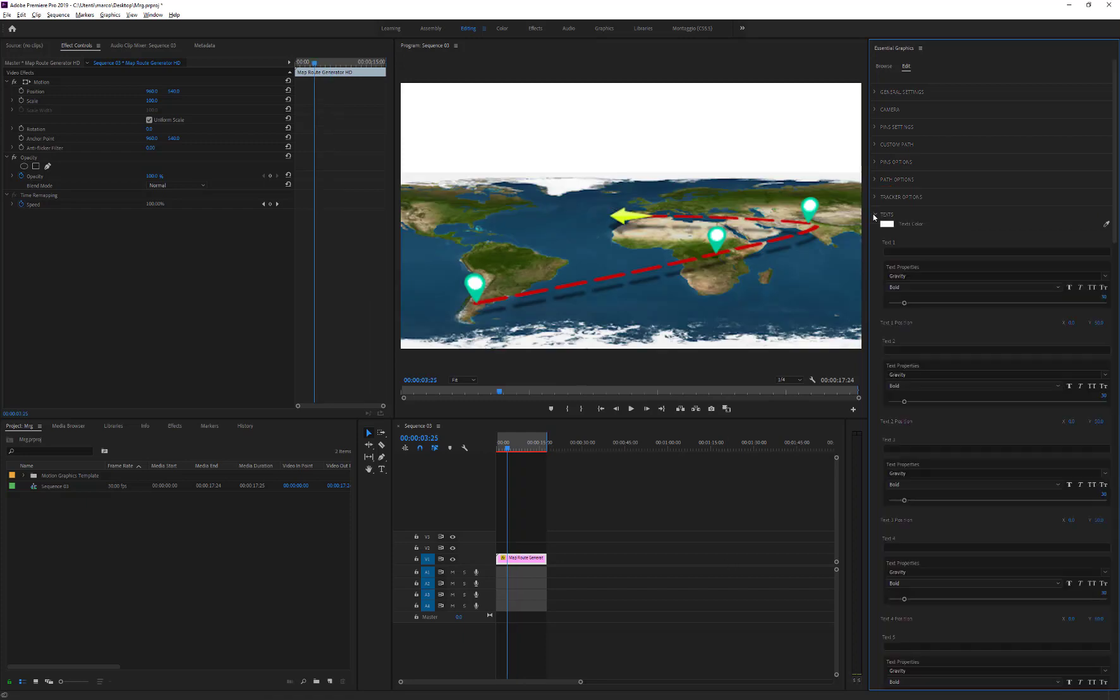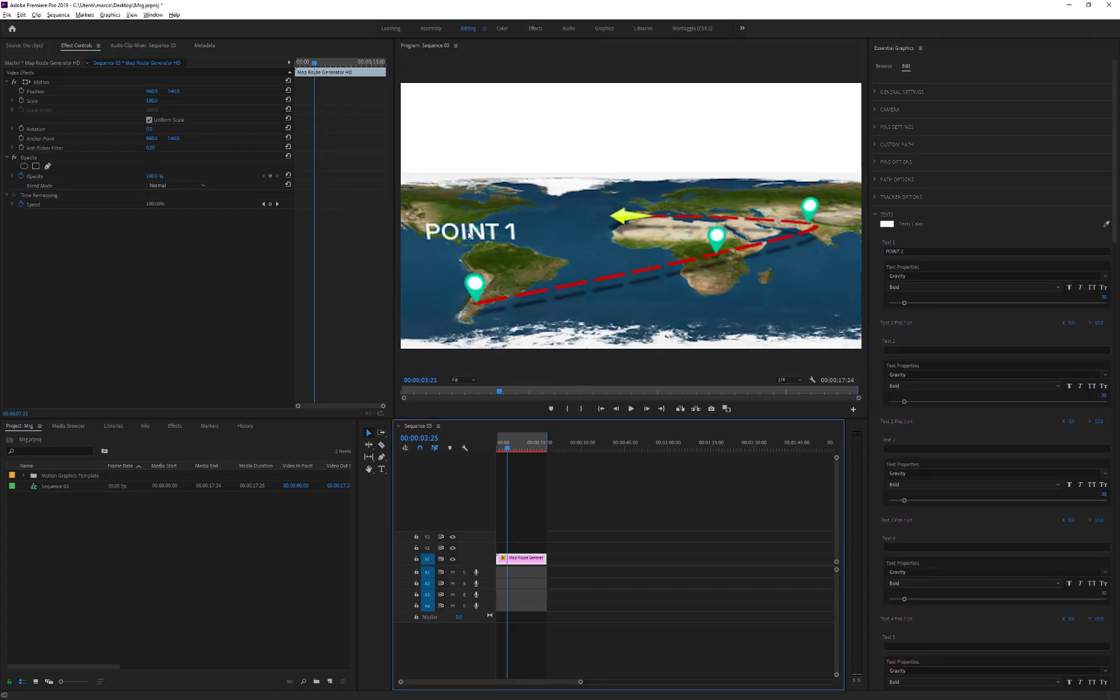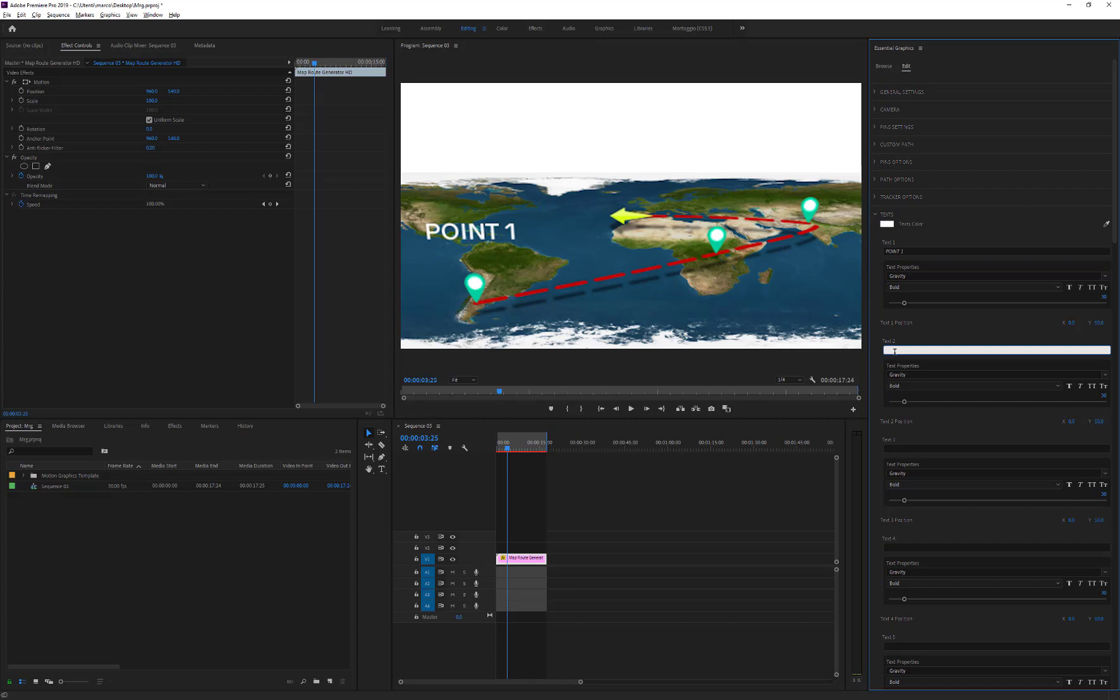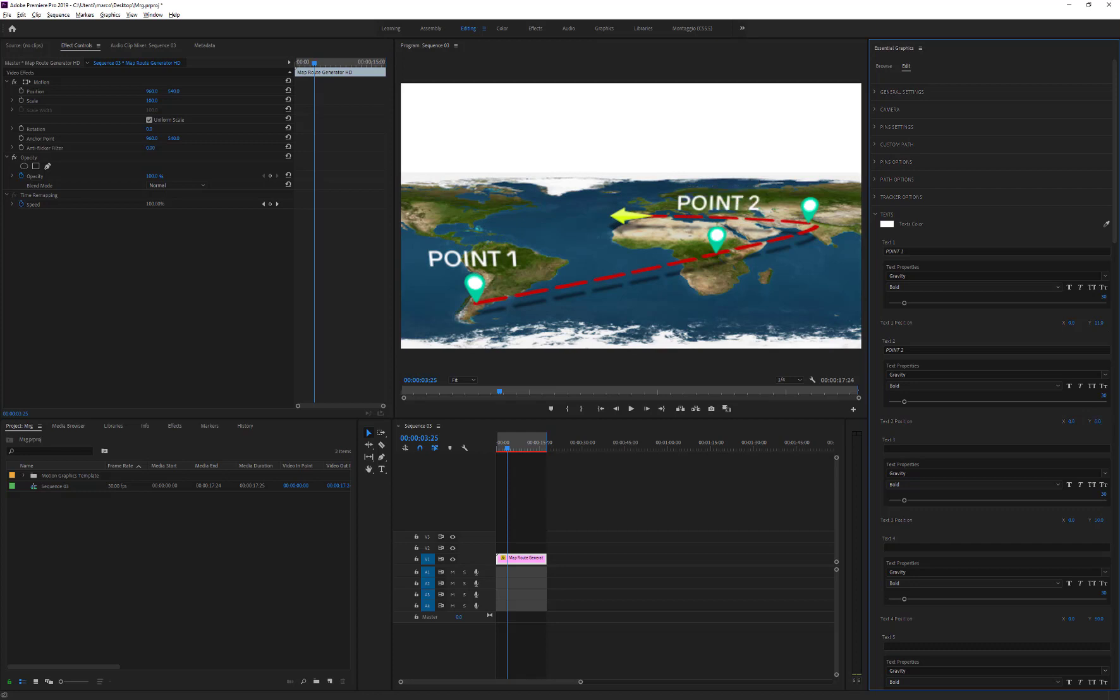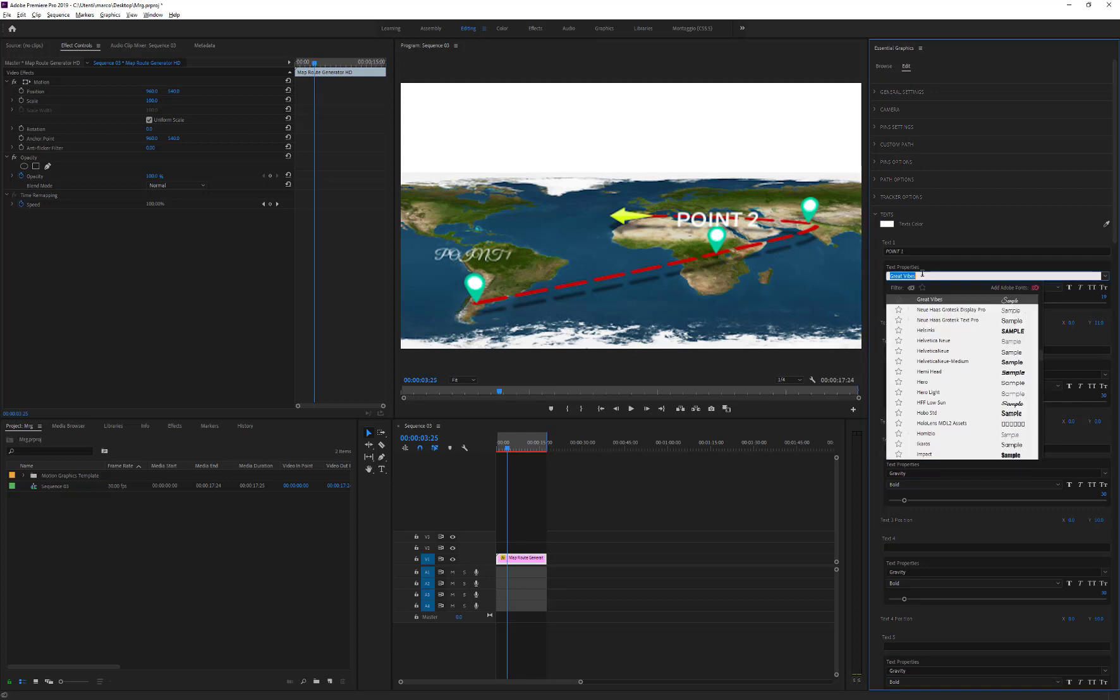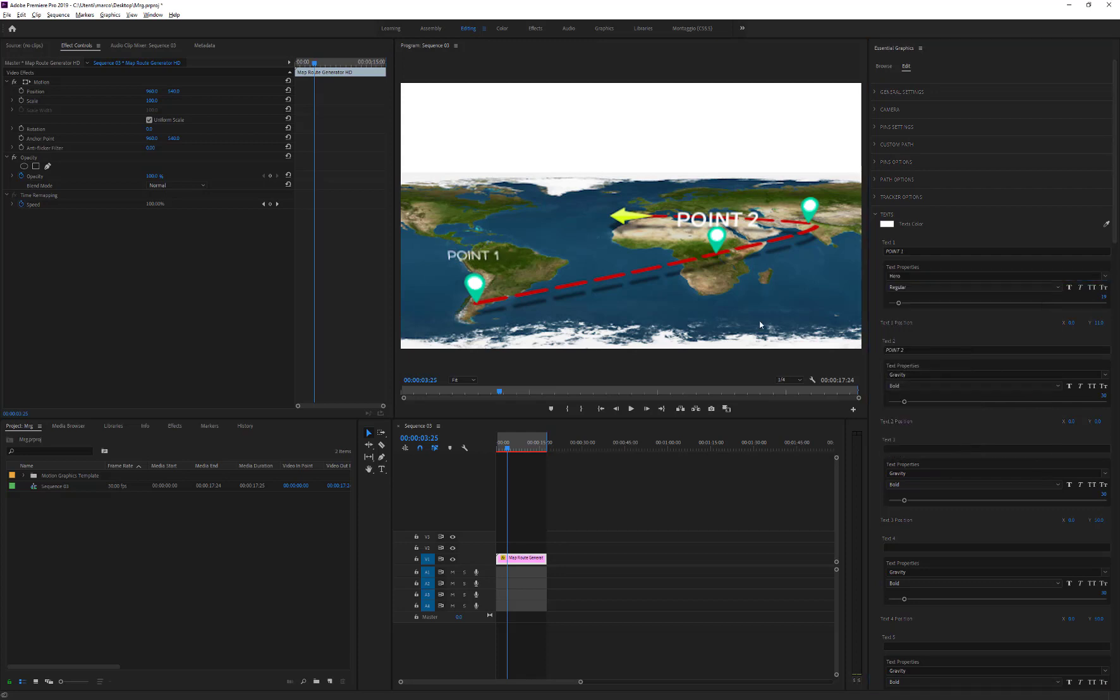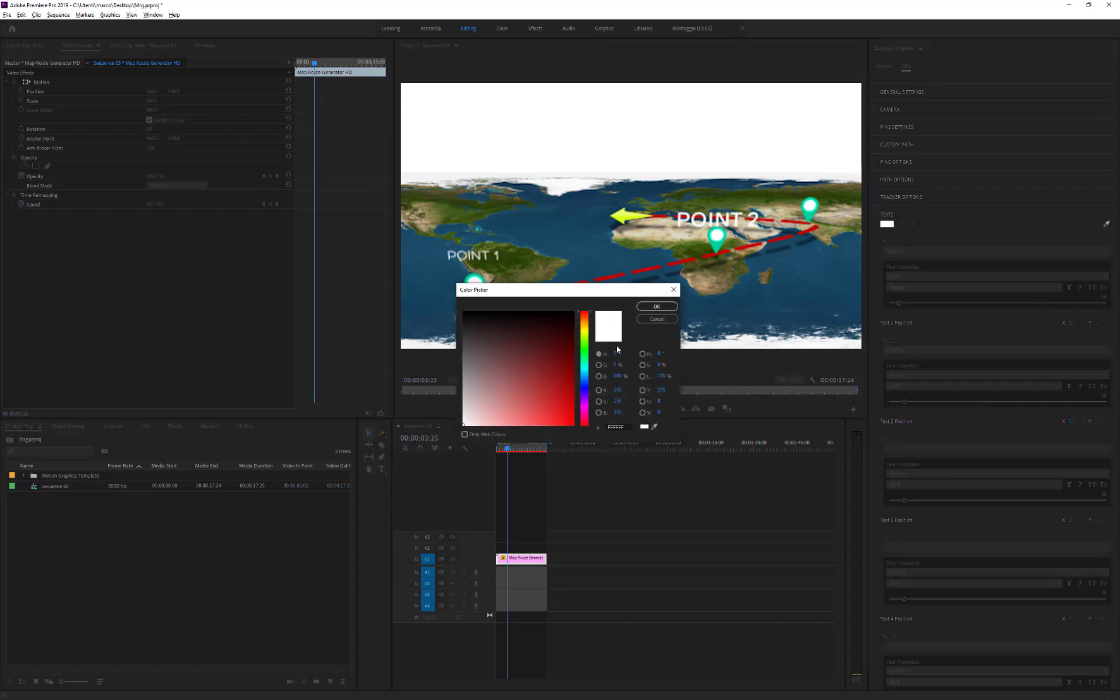Finally, we can add a text on all pins or only on some of them. Simply type it in the corresponding text field and adjust the X and Y position. We can also change the font color. This will affect all texts in the animation.